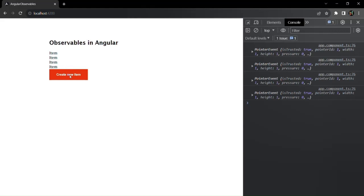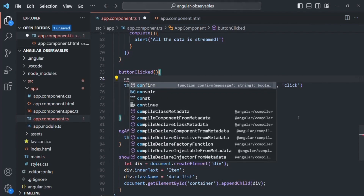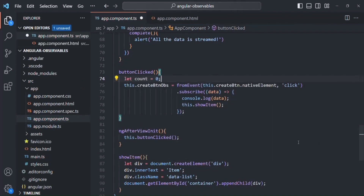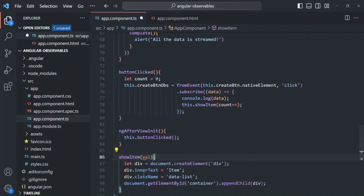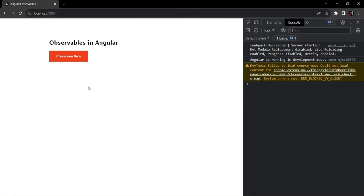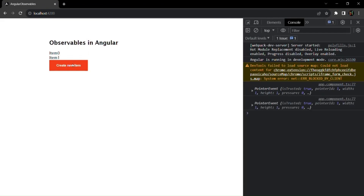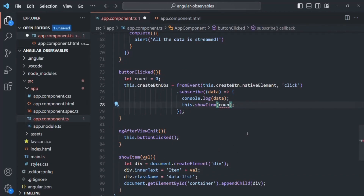Now instead of showing just 'item', we want to show 'Item 1', 'Item 2', 'Item 3', and so on. Before we create the observable, let's create a count variable and initially set it to zero. Every time the button is clicked, we pass 'count++' to showItem. We update showItem to accept a parameter called 'val', and set the innerText to 'item' plus 'val'.